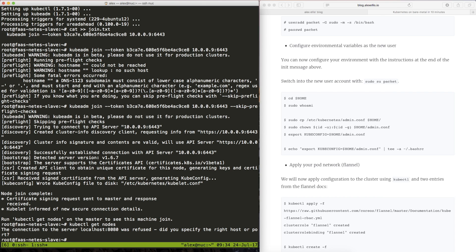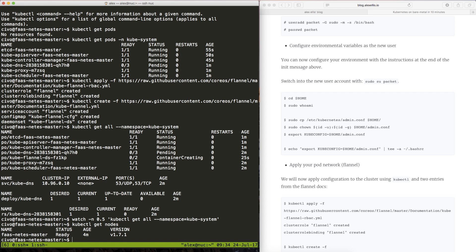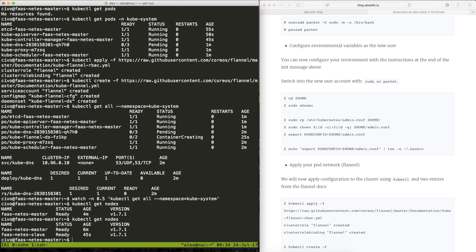So you can actually run kubectl on any machine that has access to the Kubernetes server as long as you have those configuration files we looked at earlier. Now it probably doesn't make sense for this slave to be able to query the cluster and to run commands. So I'm going to switch back to the master now and let's take a look at the node list.